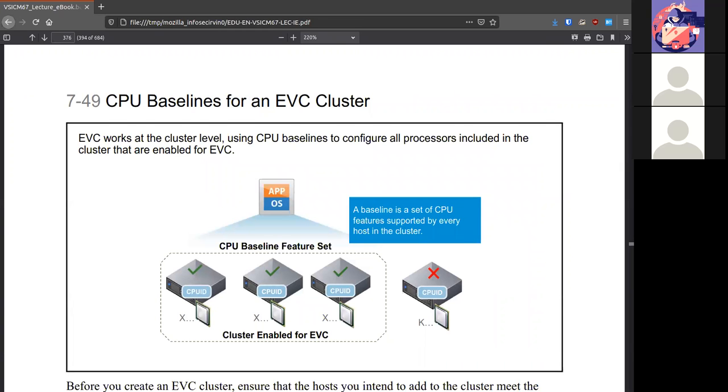EVC works at the cluster level. Using all the CPUs, it turns them into a baseline. So it knows which host can handle what.